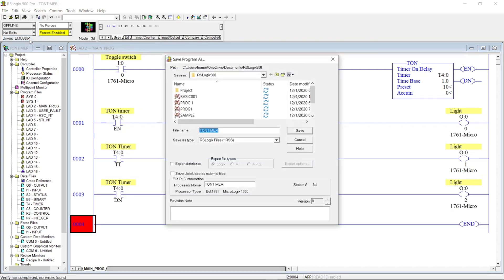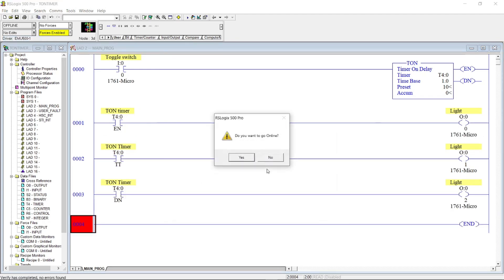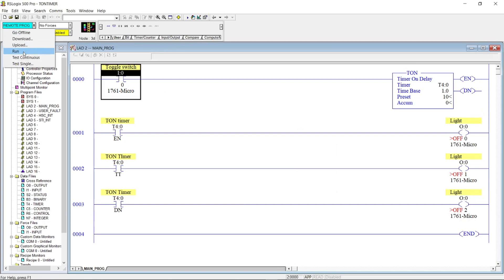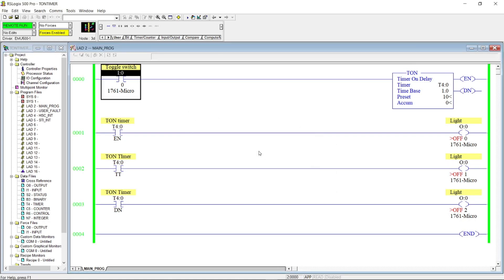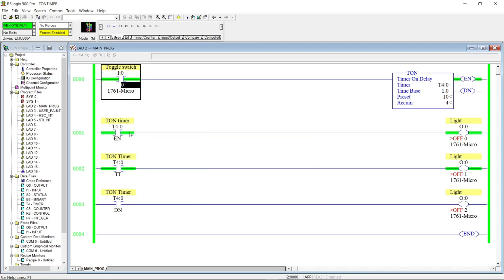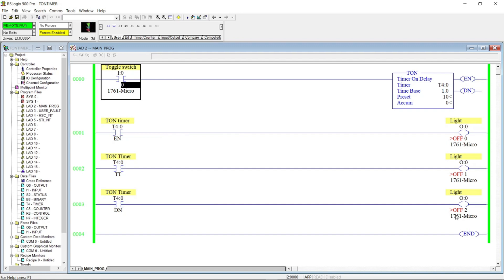Let's download the program and run it in simulation. Now let's energize the toggle switch. As you can see, the accumulated value is counting. When it reaches 10 seconds, the done bit timer will energize. When we de-energize the toggle switch, the accumulated value will reset to zero. This timer means delay turning on — after the input turns on, we wait 10 seconds before activating an output. This is the most common timer used in a PLC program.